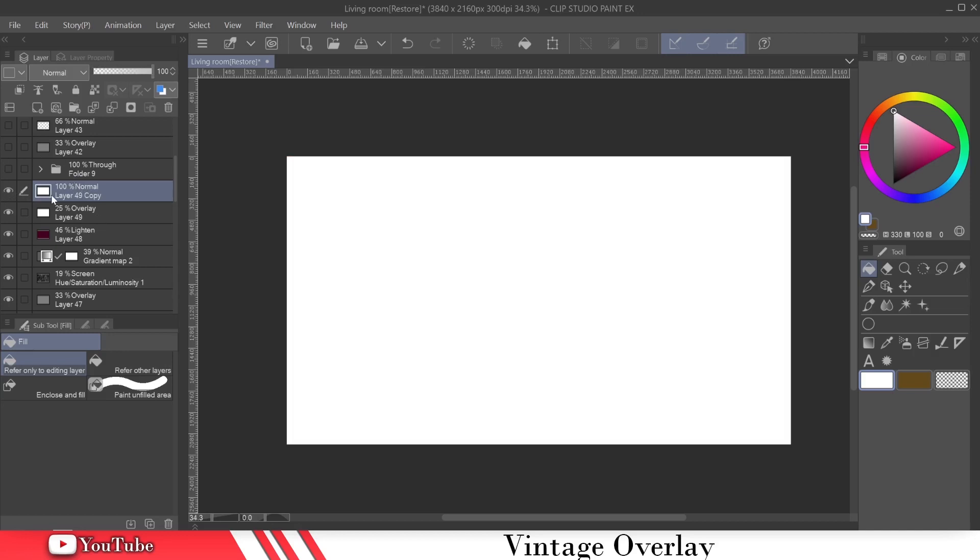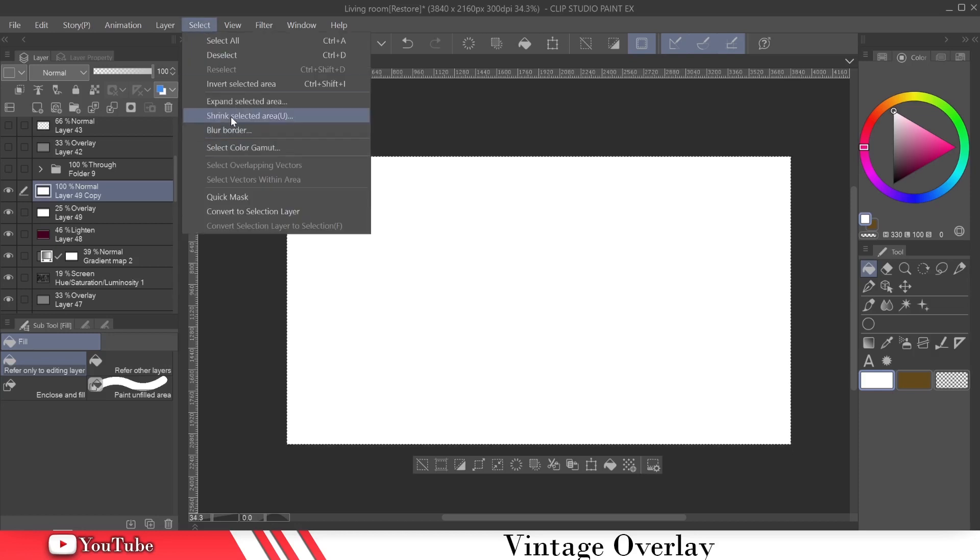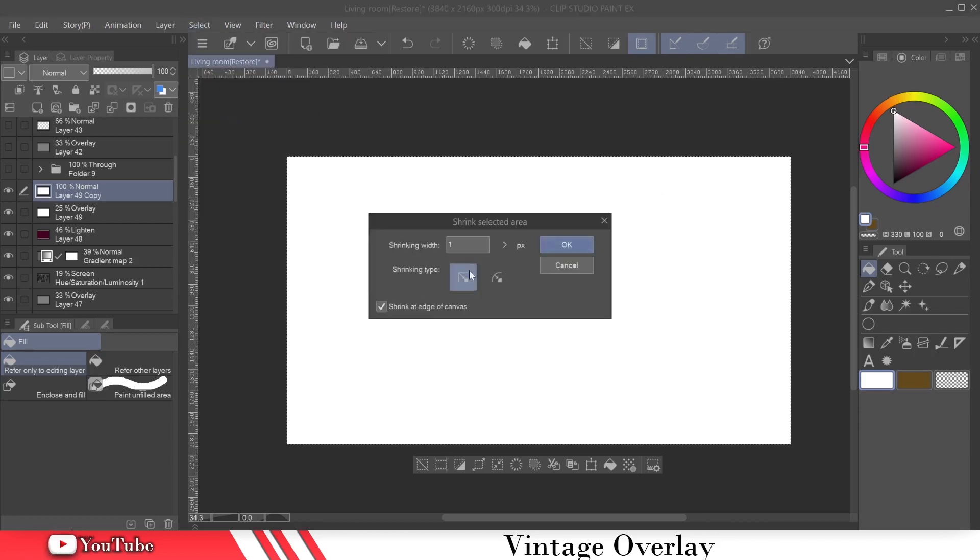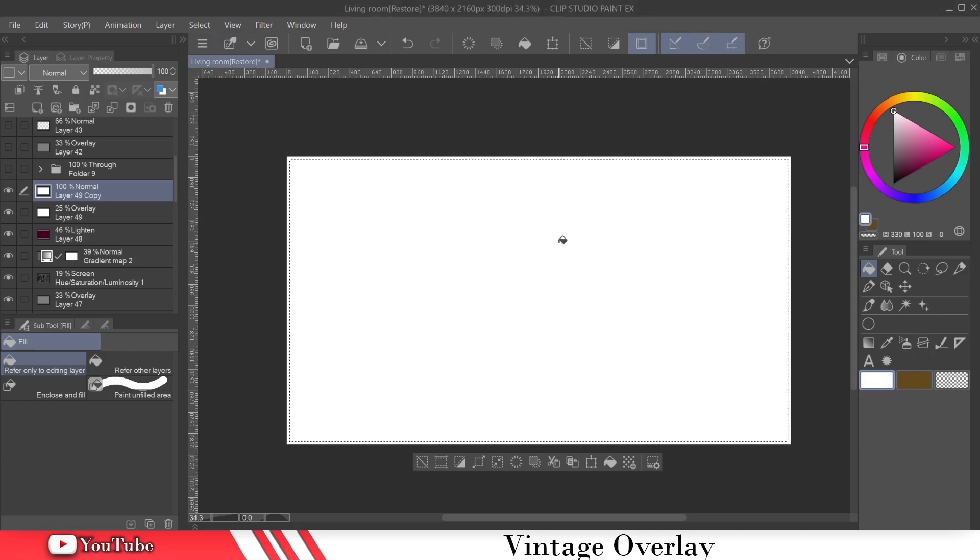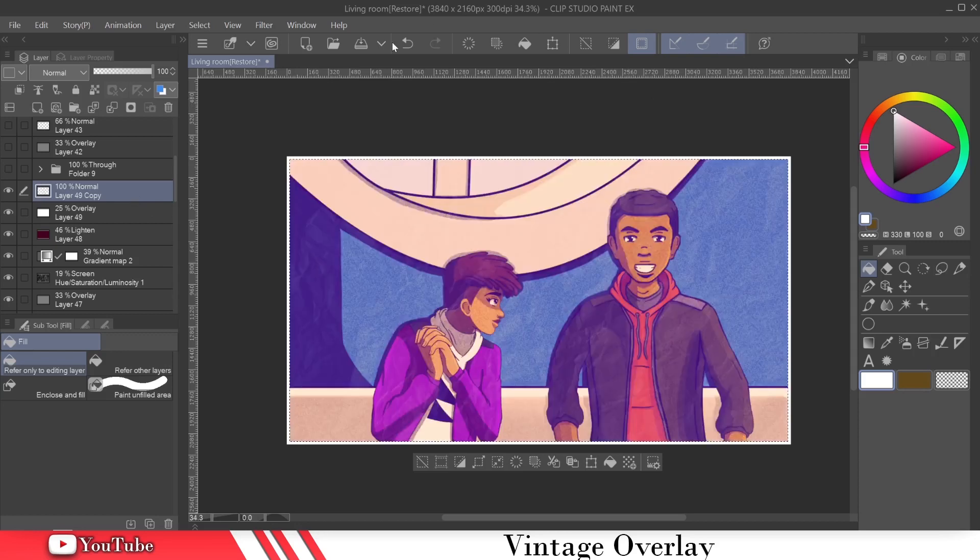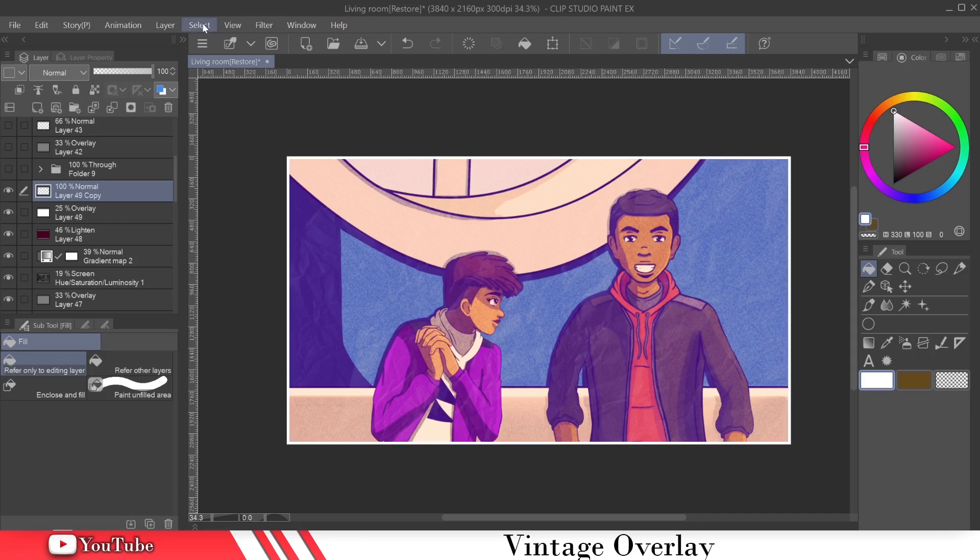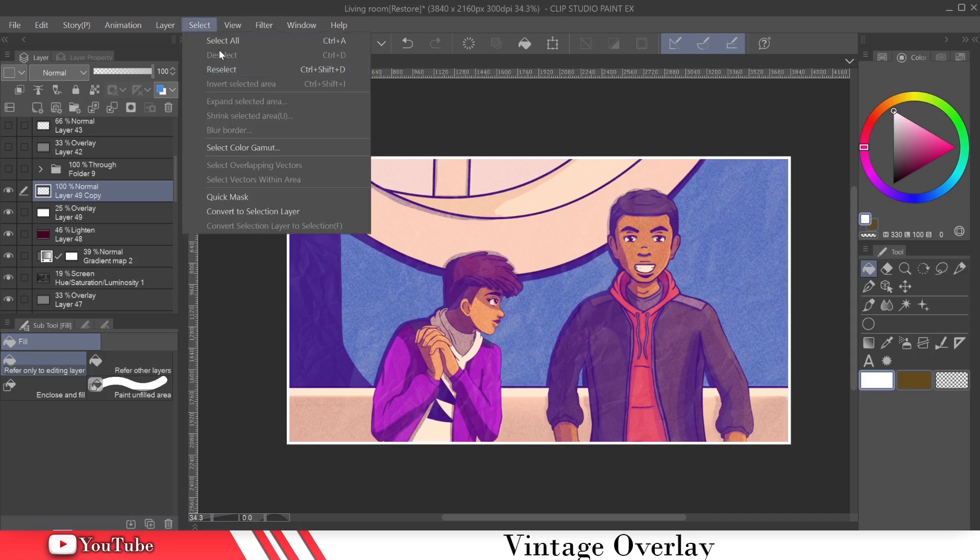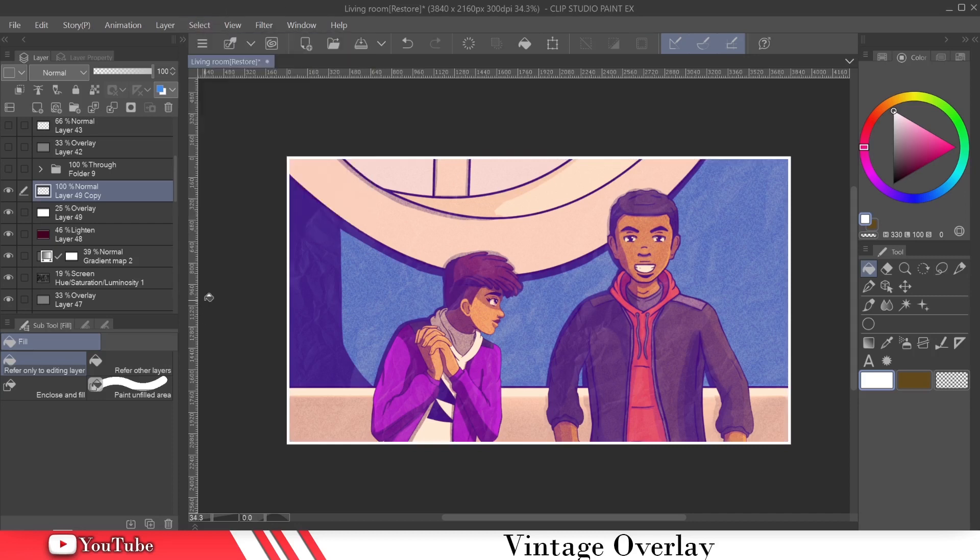And then we're going to come over to this second white layer that we created and we want to select the layer. Select the layer by holding the command control, command or control, either one. And then click on the box of the layer. It automatically is going to select it. And then we're going to come over to select, shrink selected area. And we're going to do 20 pixels. So that's going to shrink it down by 20 pixels. And all we need to do is hit the delete button. Boom. Now, deselect. If you want to know how to deselect, you hit select, deselect here. And we just want to bring this down to about 89%. And there you have it.